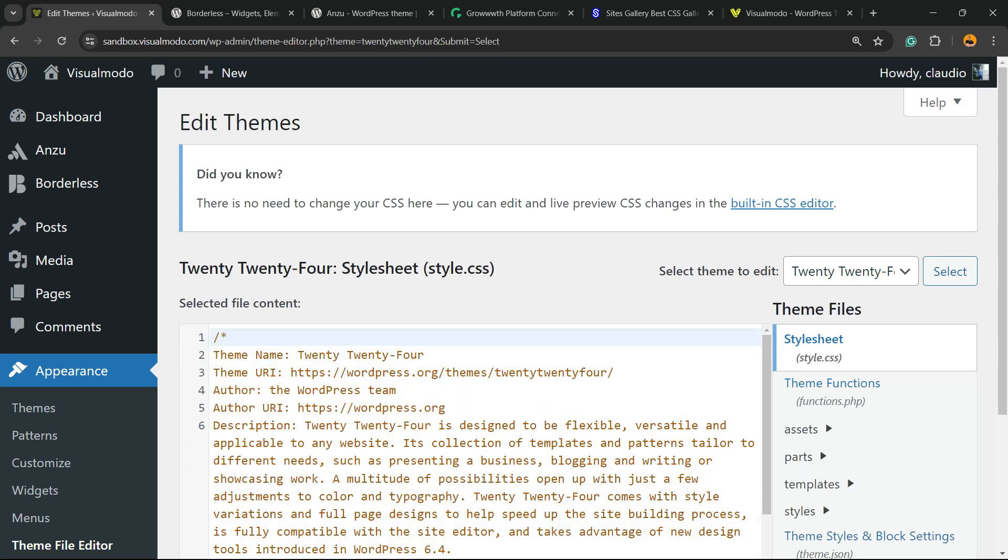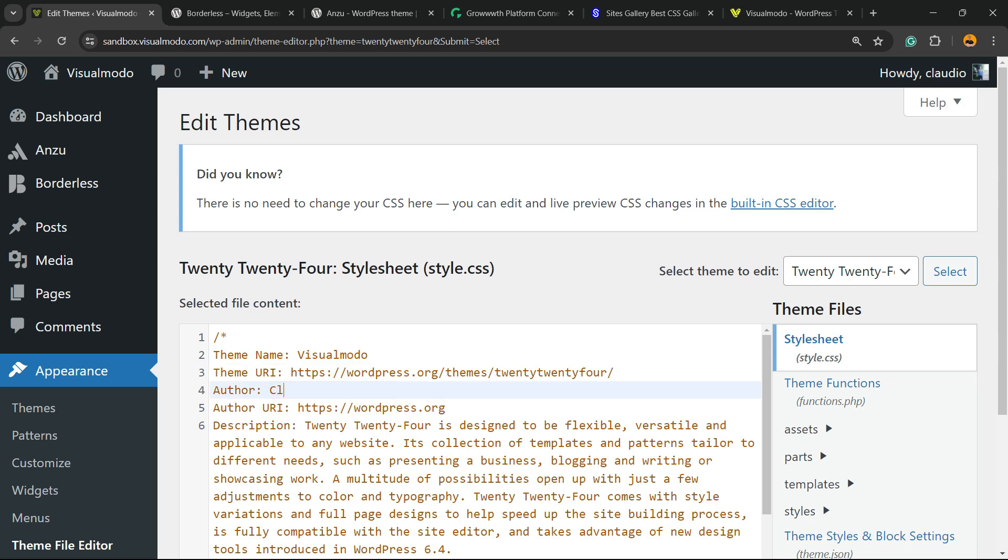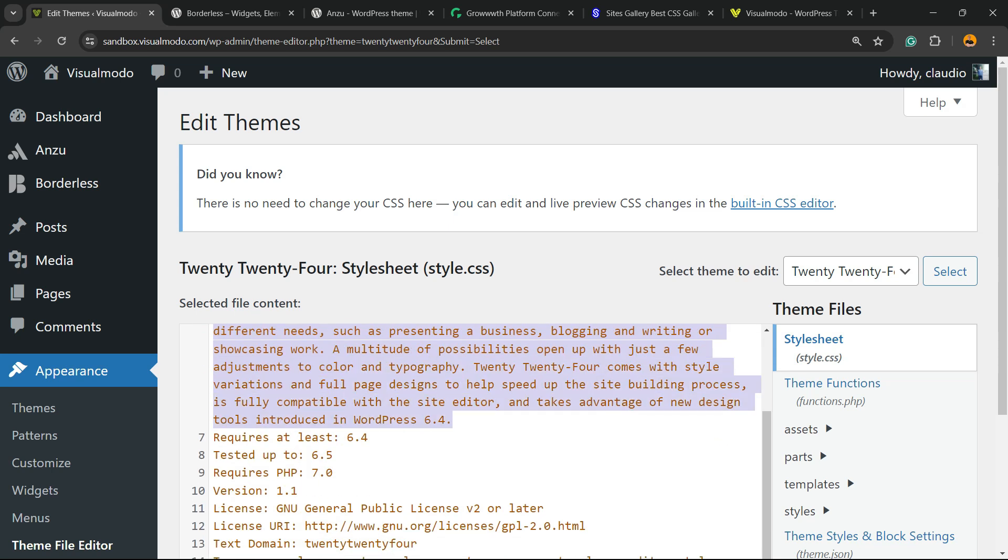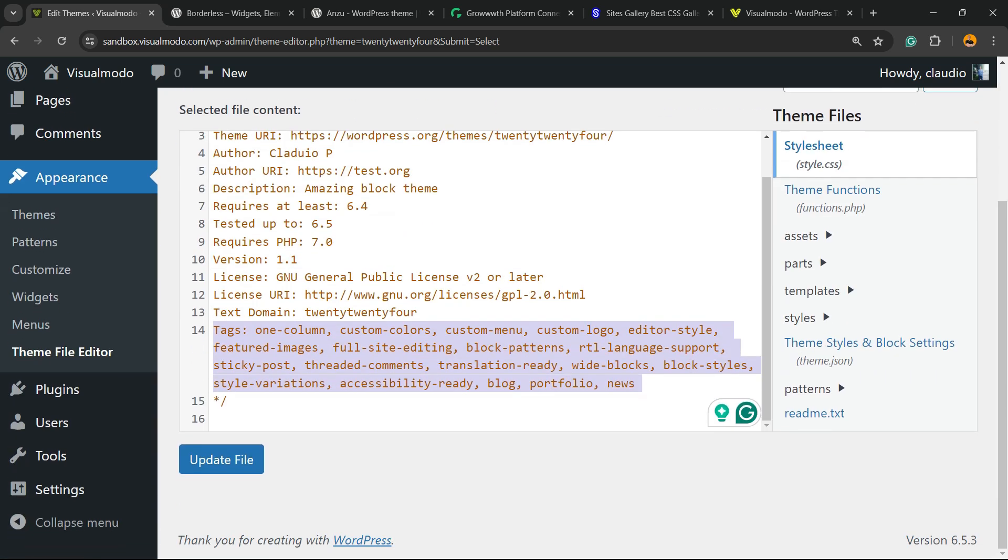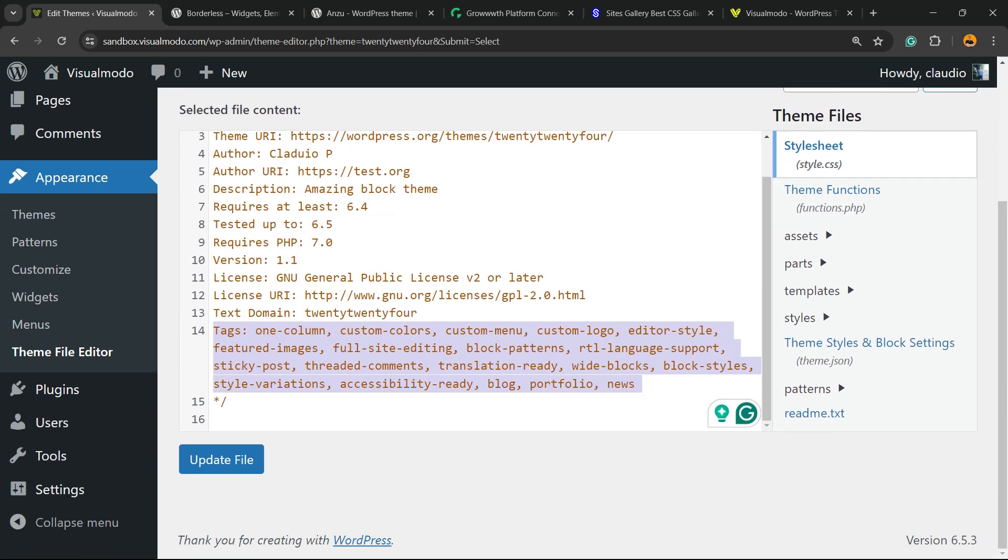Now right here is the theme name 2024. You can type your own theme name. You also can change the theme URL and the author. You can change the author URL, the description, the requirements, the version and other important information about the theme.